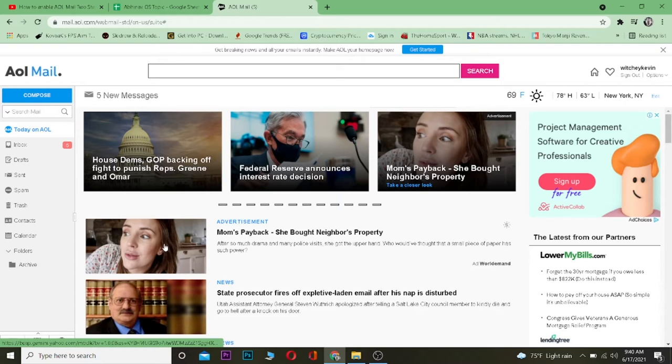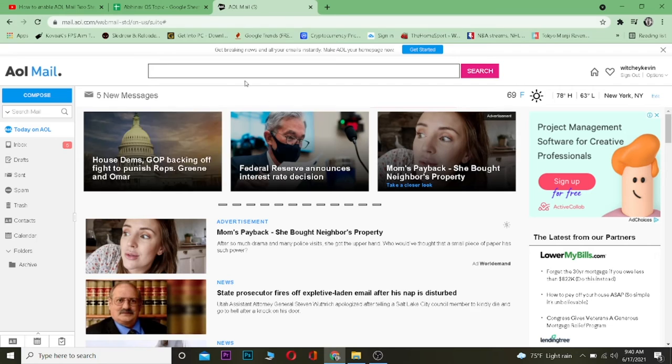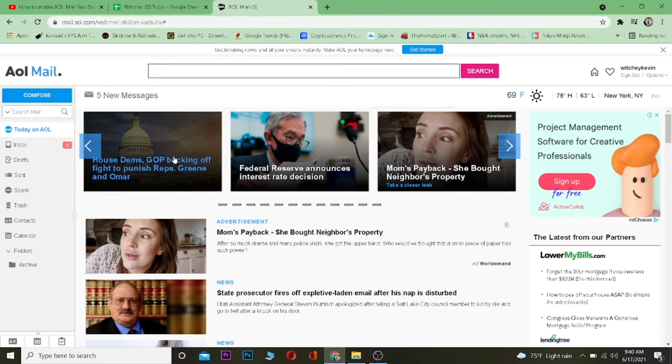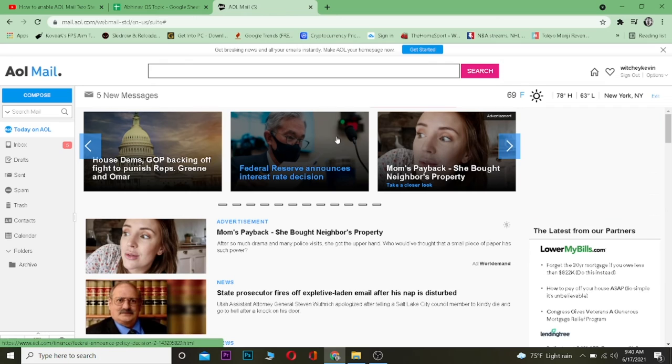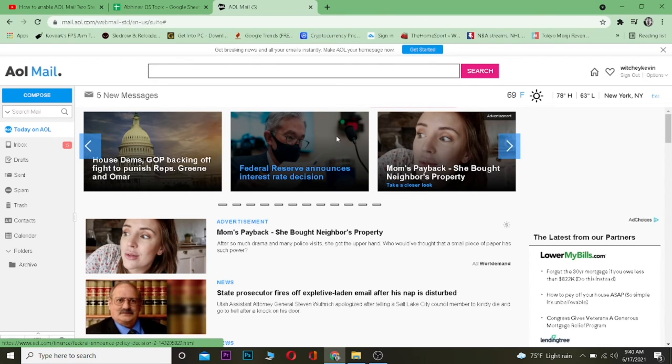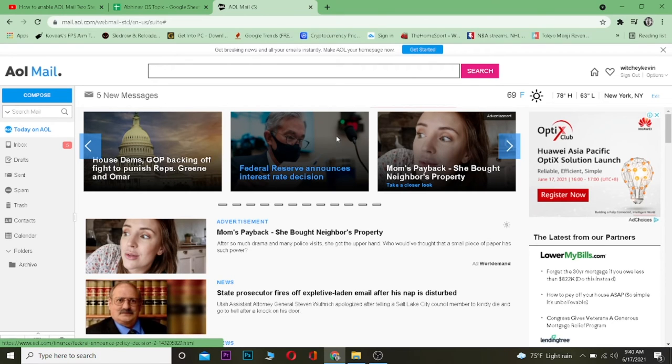To log out of your AOL Mail, first you want to come to aolmail.com, which is AOL Mail's official website. Once you're over here, you want to log in to your account, because if you guys haven't logged in to your account then you can't log out. Now once you're over here to sign out of your AOL Mail account...